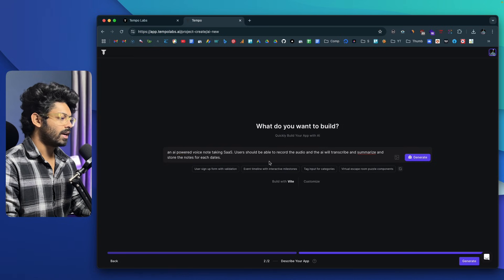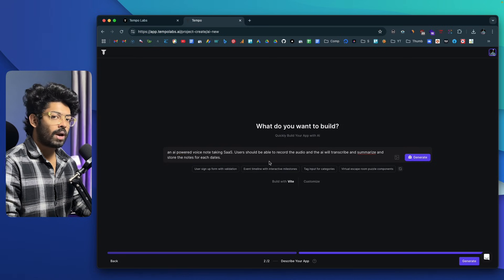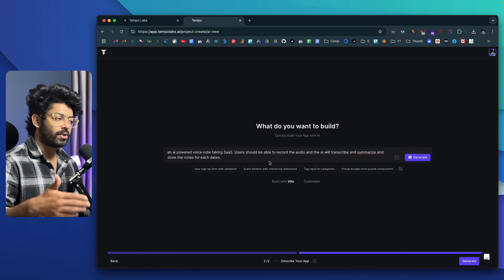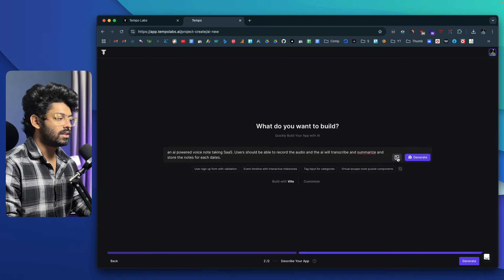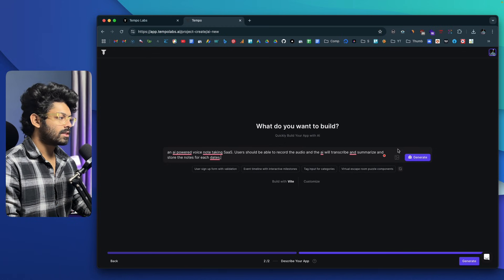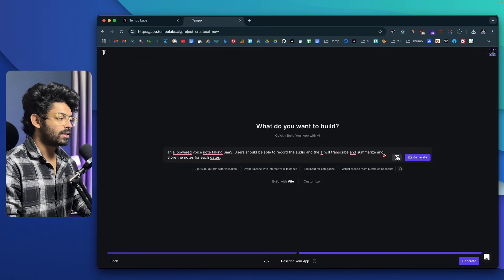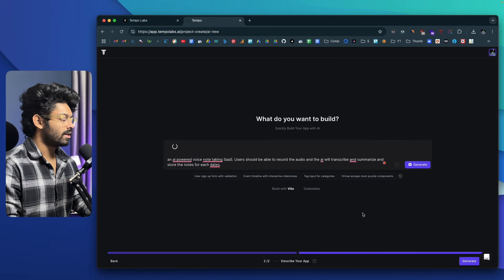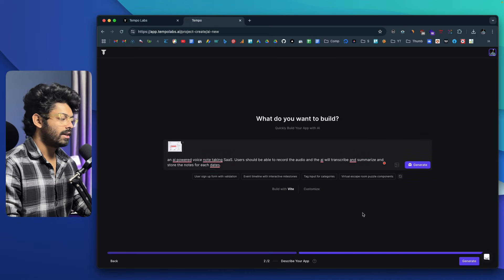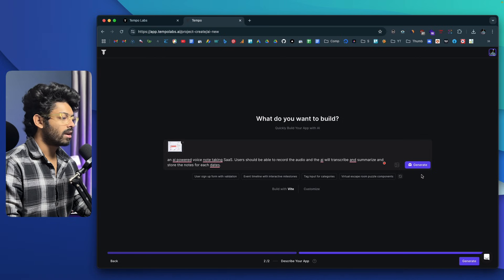If you have any design inspiration, you can go ahead and upload an image here. In this context, I'll click on the image option, click on Select, and upload a screenshot. So if you have any design mockup or inspiration, you can upload it here and then click on the Generate button.